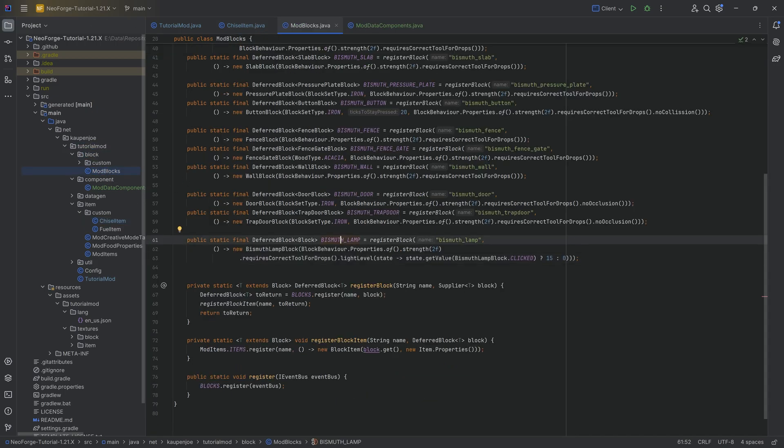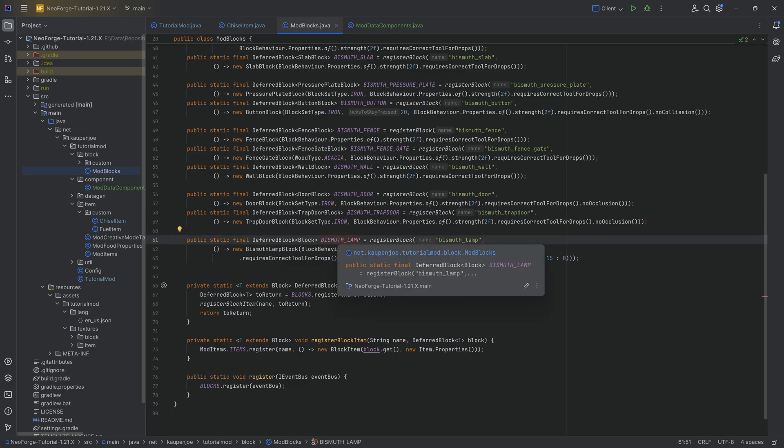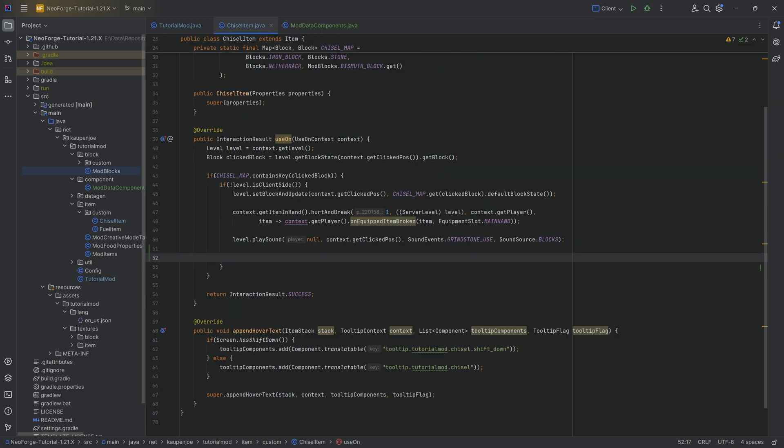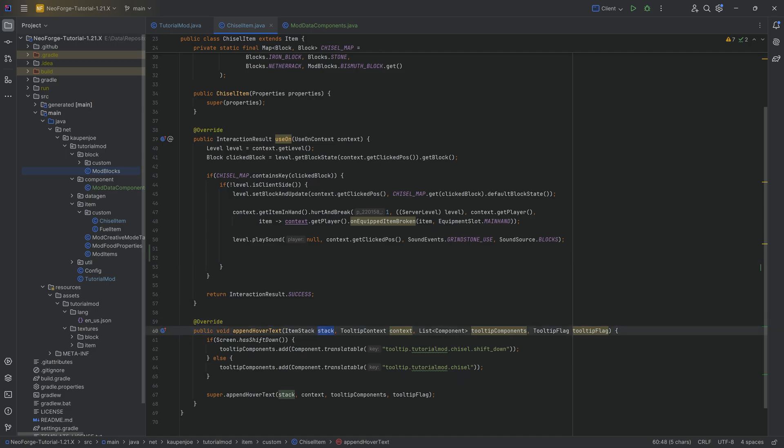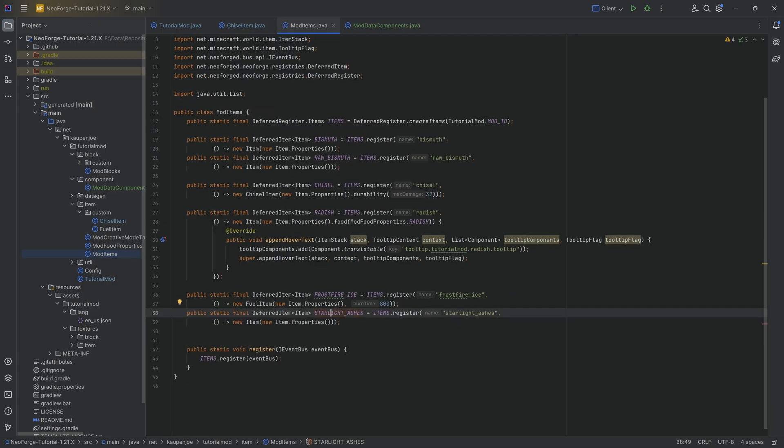We have one bismuth lamp over here where we're creating one instance, one object of the bismuth lamp block class. However, we can set down a million bismuth lamps and they're all different because they're all block states as soon as they are inside of the world.